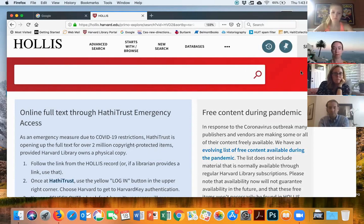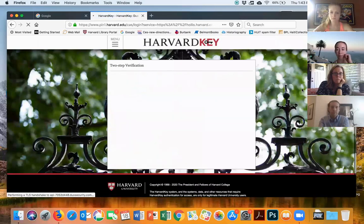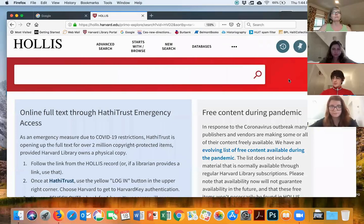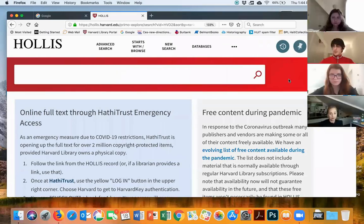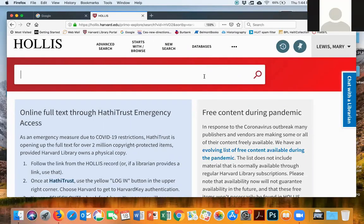The first thing you probably already know is that you should sign in. That allows you to have access to more of what Hollis has to offer in terms of e-books and so forth. Often if there are online things and you haven't logged in, it will ask you to log in when you try to access an e-book anyway. It can also give you a better searching capability.